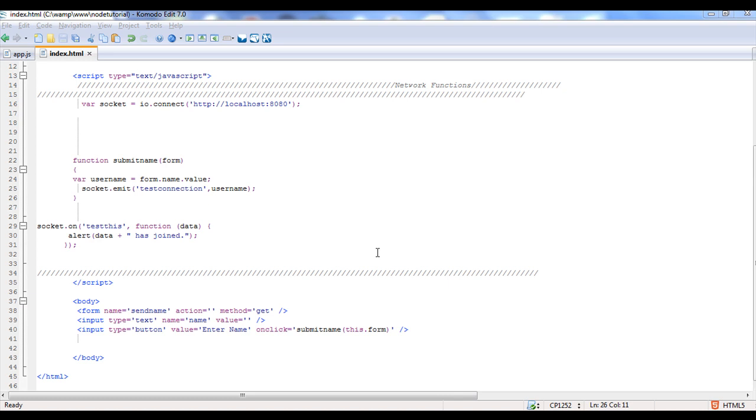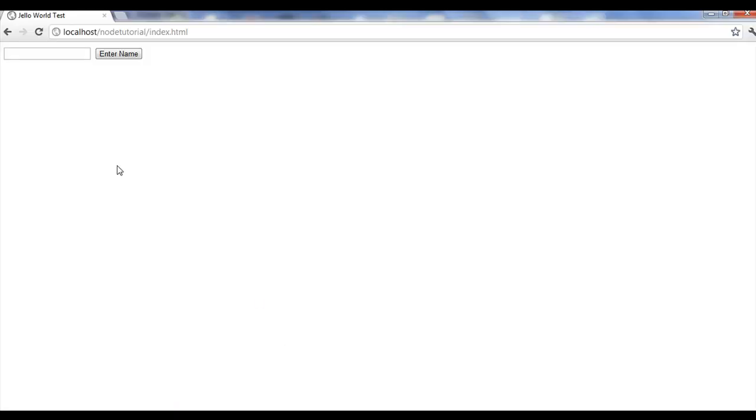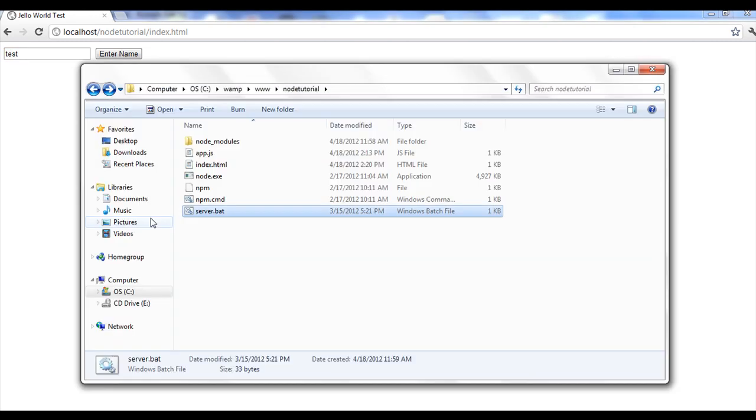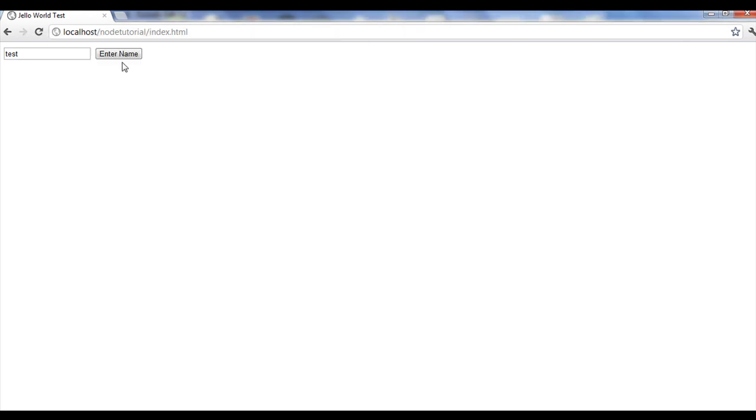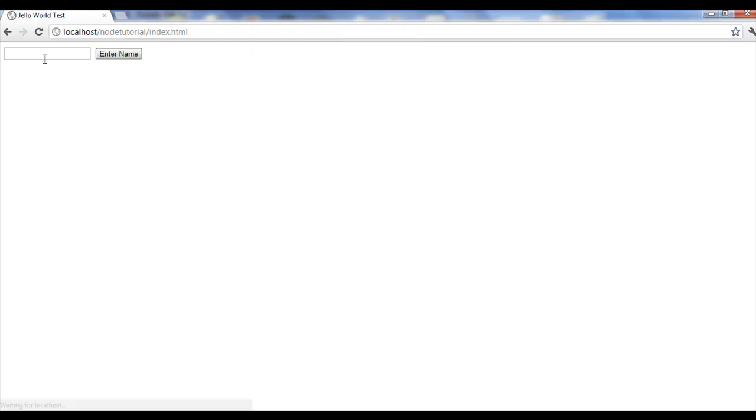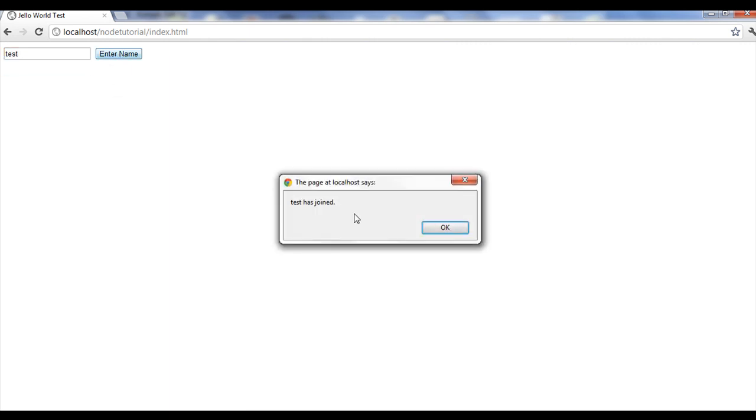So to get this started, I'm going to go ahead and show you what I'm trying to do now. It's very simple, but for now, and we're going to build on this in this video, it's just asking for your name. Actually, I probably need to start the server otherwise I'm going to get some errors and I'll probably need to refresh. So I'm just going to put in my name as test. Enter name and it says test has joined.